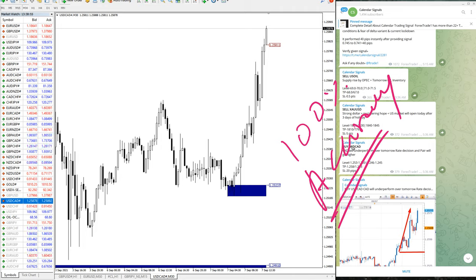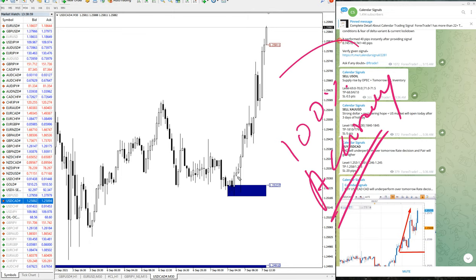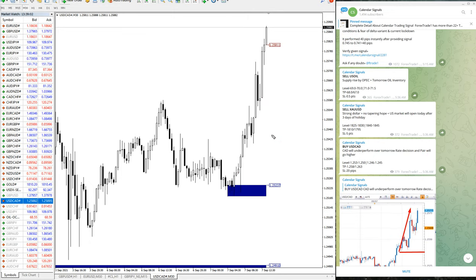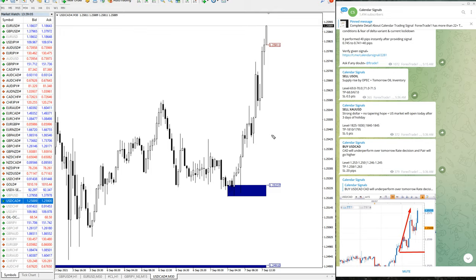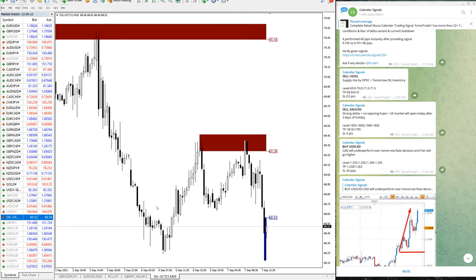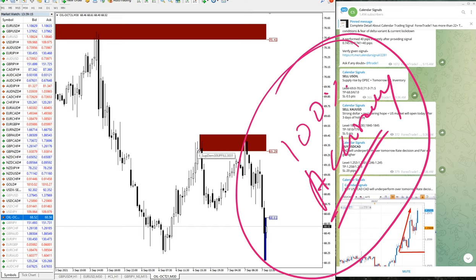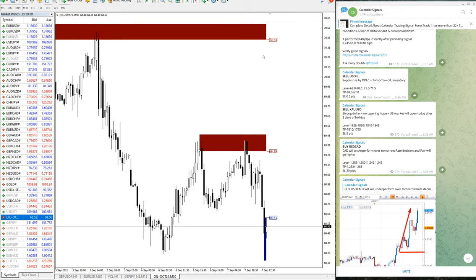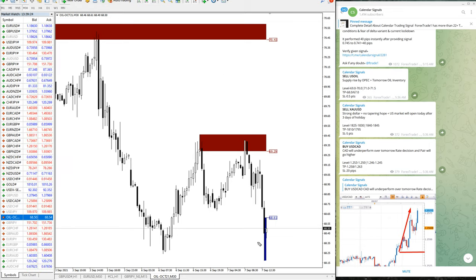Also we have paid service as well. These all signals we have seen are from the free channel and the free performance. Even in free performance today is 100% accuracy. Also we have paid service as well where the clients will get multiple entry options and also valuable tools which will help you to maximize the profit and minimize the loss.